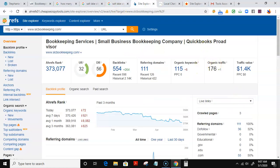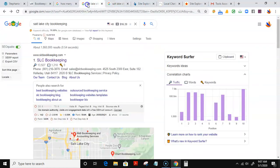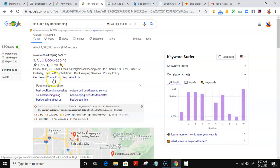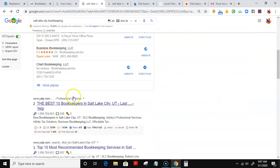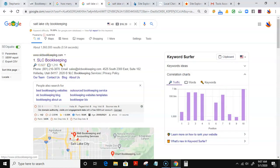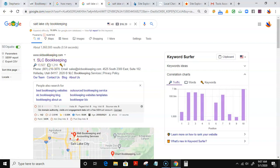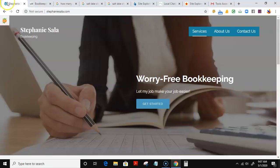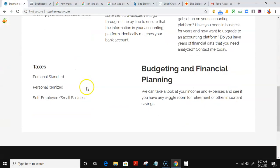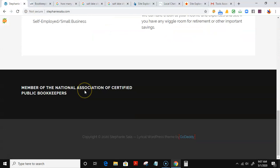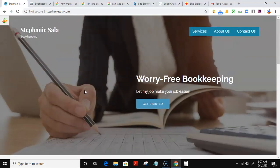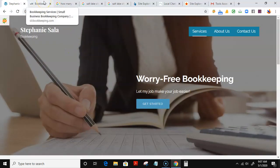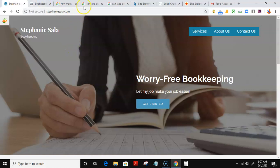Those 176 potential customers could find you in your website, or in other words, in the organic results. As I showed earlier, SLC Bookkeeping is number one right now. Now I took a look through your website, and honestly, it is a phenomenal website, very simple and straightforward, straight to the point.